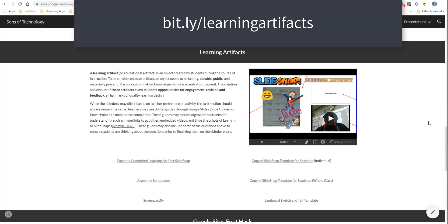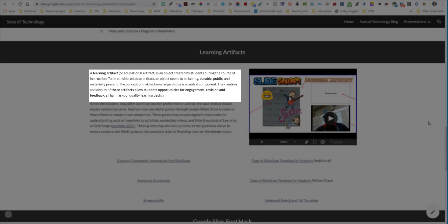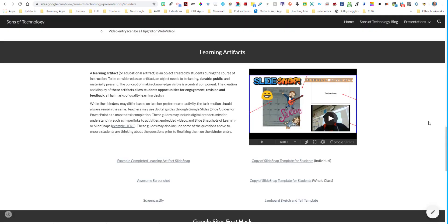So what is a learning artifact? A learning artifact is something that is created by our students during the course of instruction. It's not something that you hand out to the kids — it's something that they create. You could give them a template and they can create on top of that, but it's not something you've created and just hand off to them. Another aspect of a learning artifact is that it must be lasting, durable, and public. When I mean public, I don't mean to the general public — we still want to abide by student privacy — but it must be shared out to the rest of the class so that students can engage with it, provide feedback, and see what other students are doing. Learning artifacts should actually be created every single day.